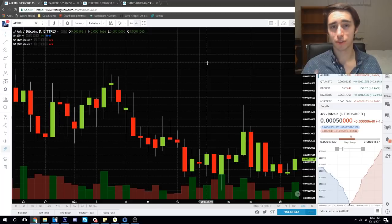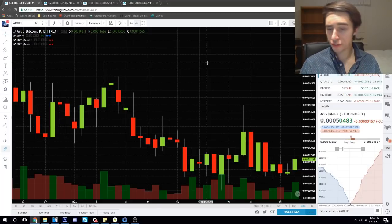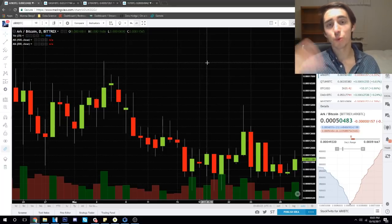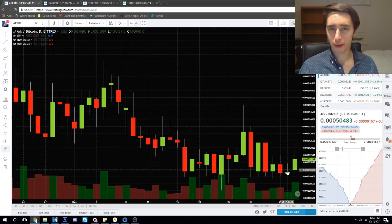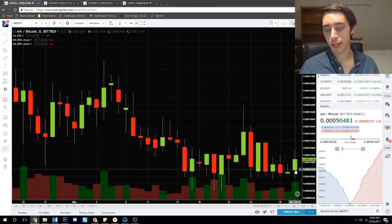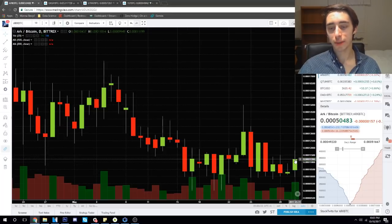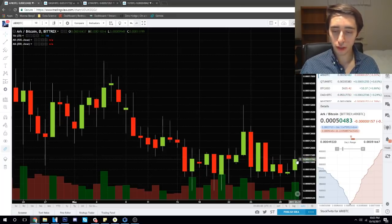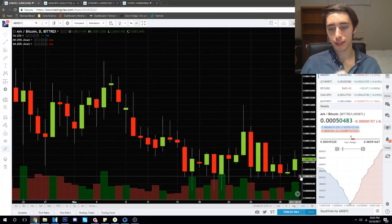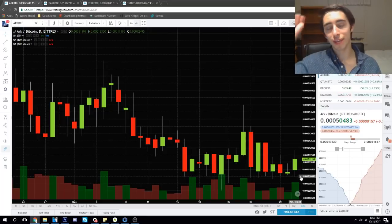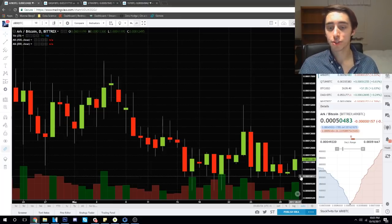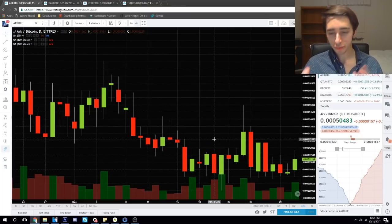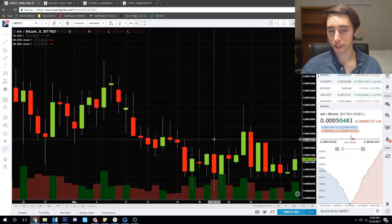Before I dive into those rules, I need to make sure I get my definitions clear. There are a few parts to a candle: an open, a close, and the wicks. For a green candle, the open is at the bottom of the candle body and the close is up at the top, meaning the price went up for the day. Along with that we have these little thin white lines — these are the wicks, which indicate that the price moved in that range during the time period but did not close there.